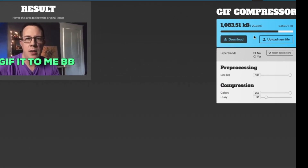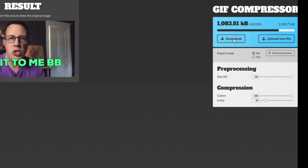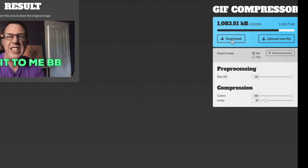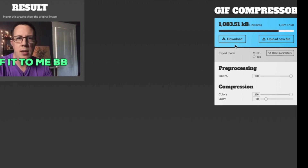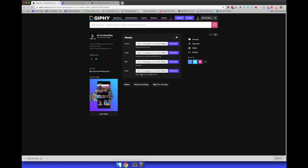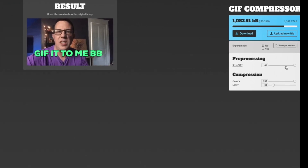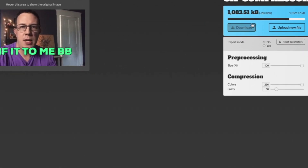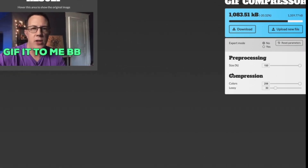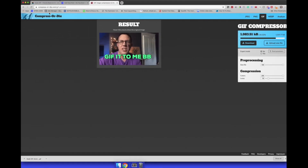It made it about 20% smaller. You can download straight from here. You can also resize — if you downloaded the smallest one from Giphy it may not matter much, but if you had a bigger GIF you could throw it in here, make it smaller, and then redownload the compressed file and upload that one.